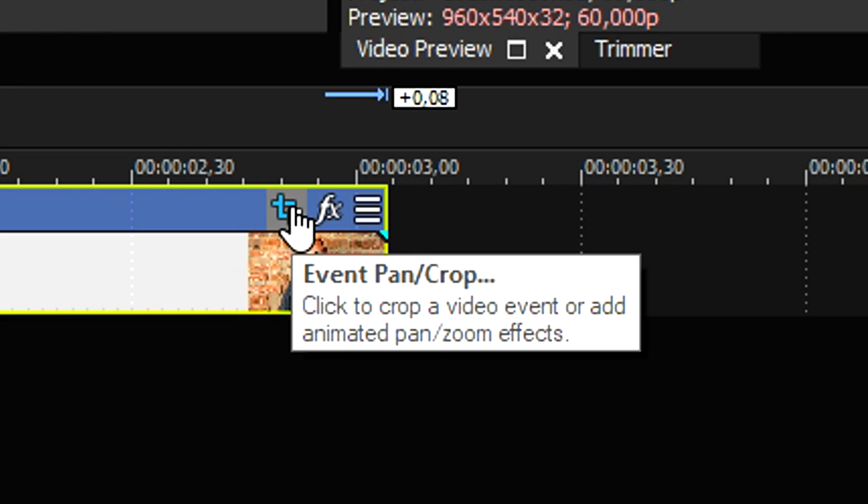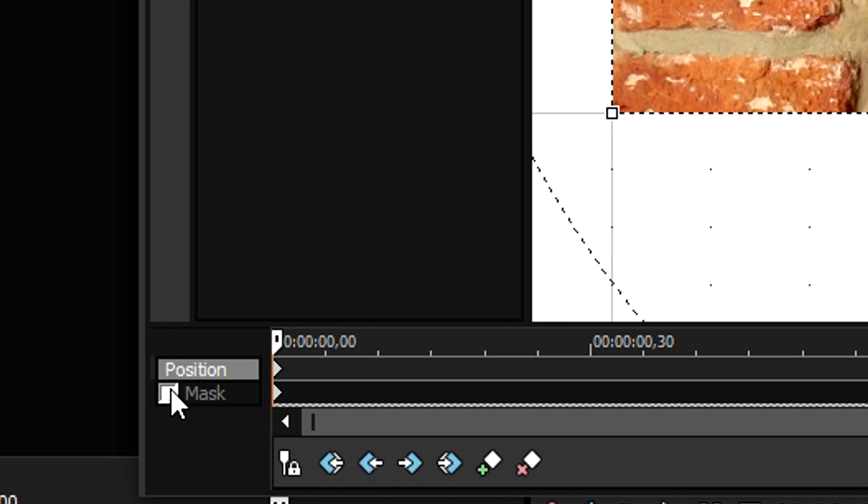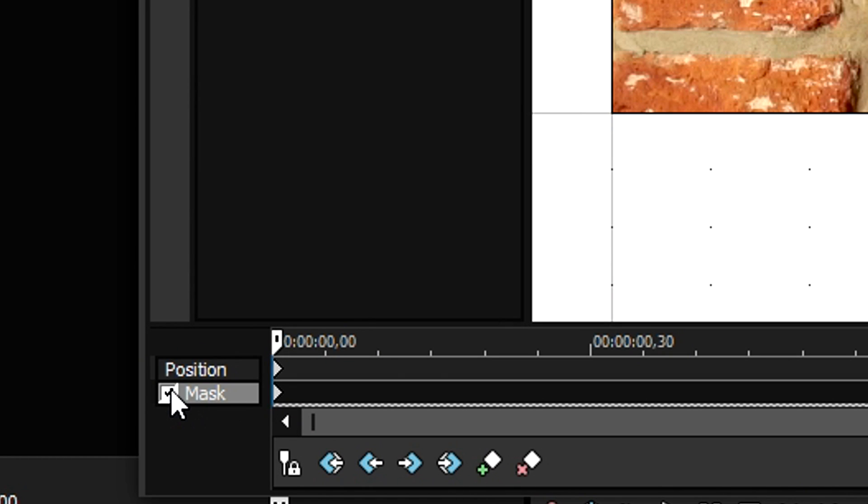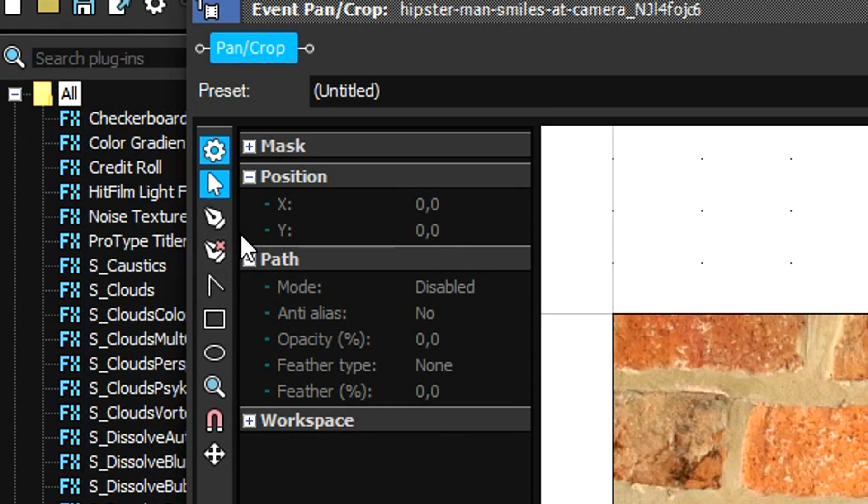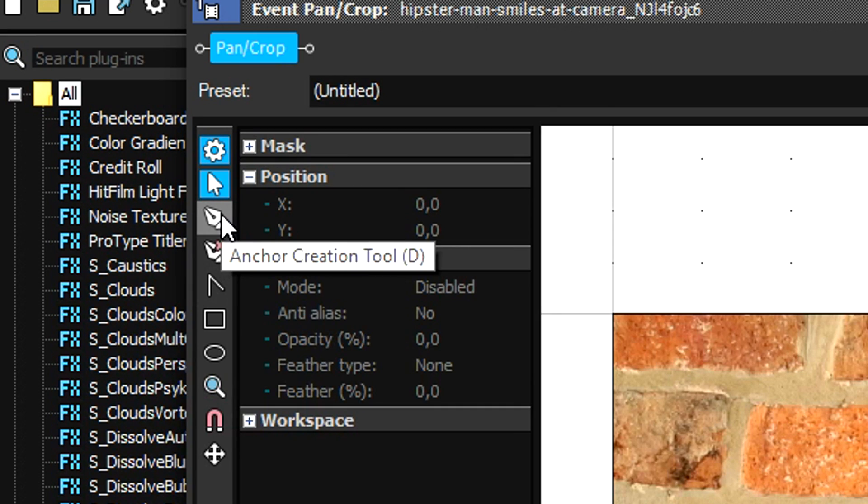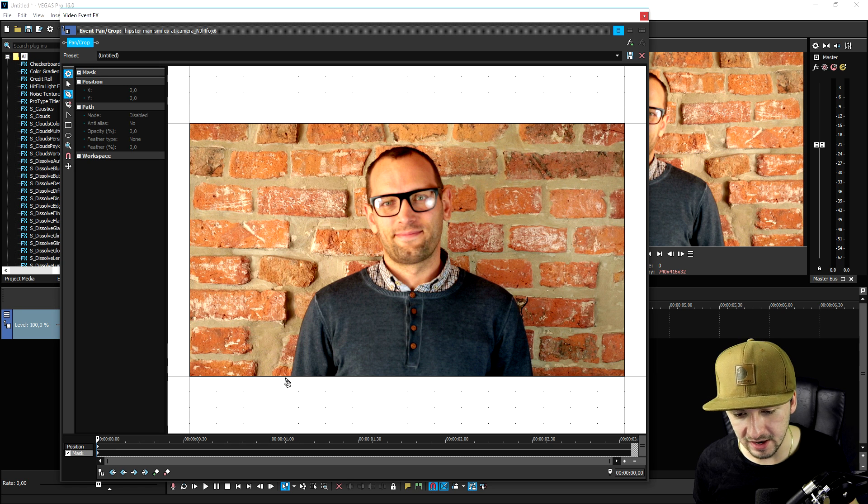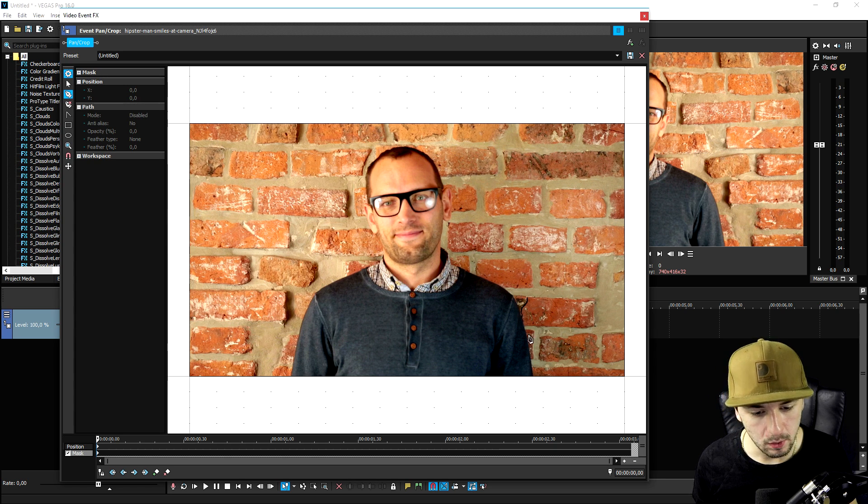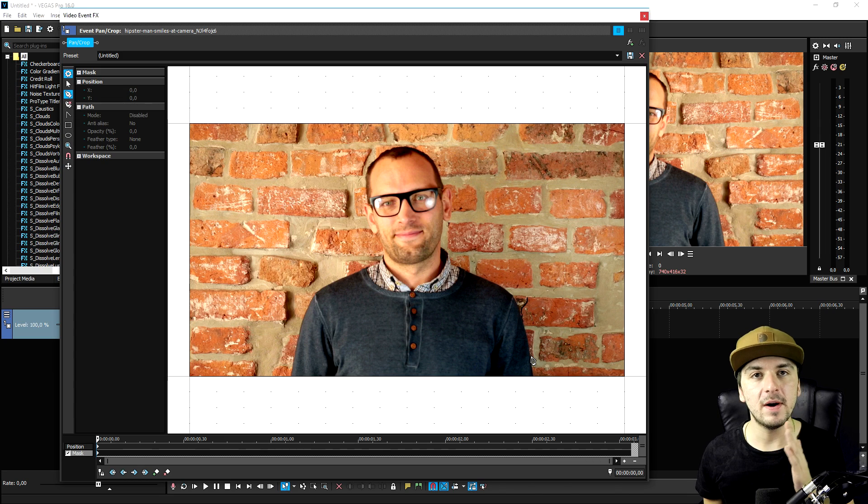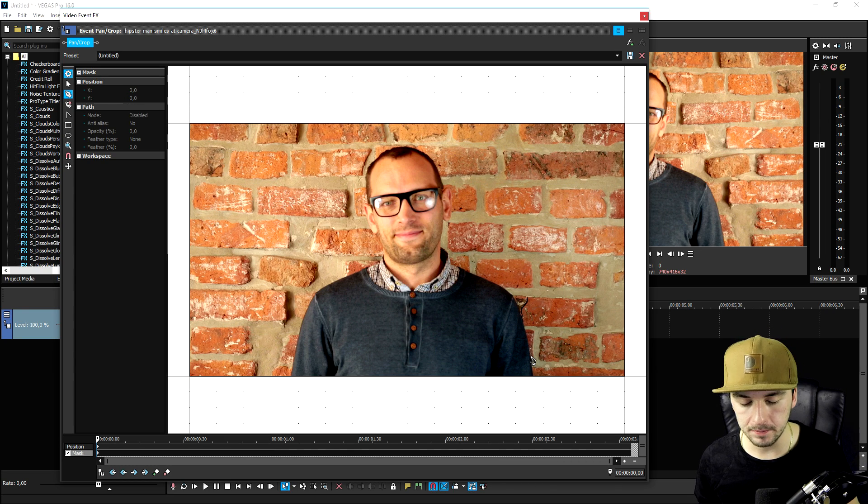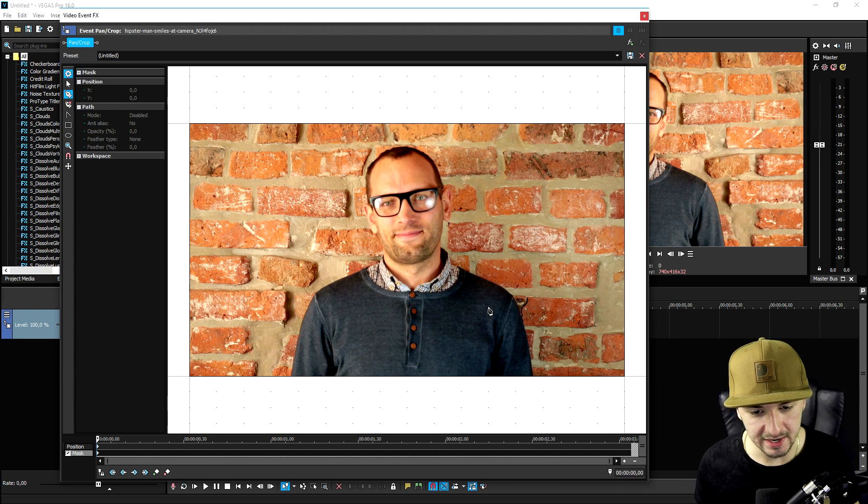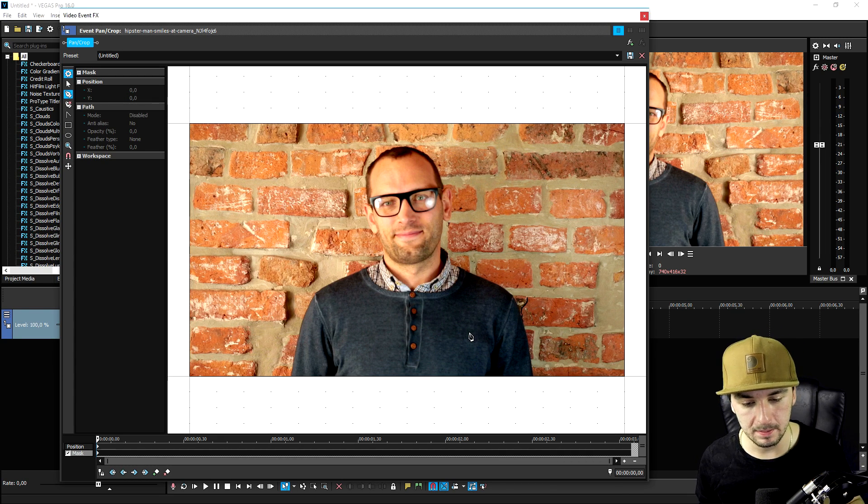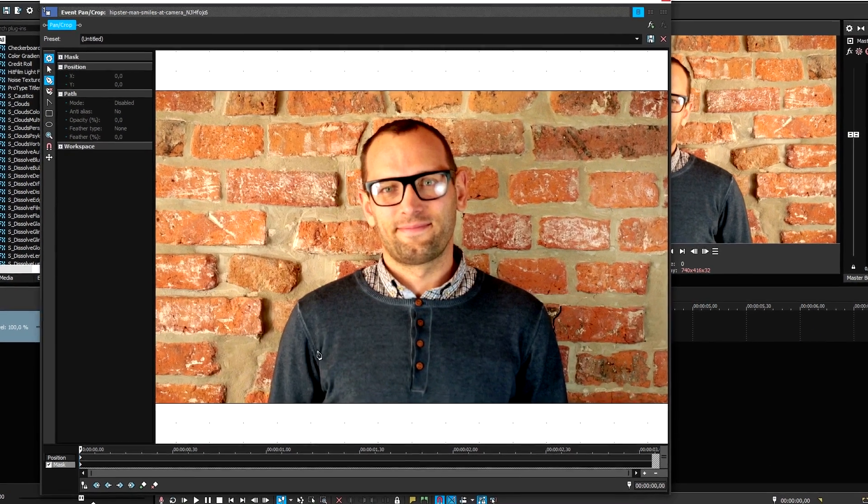We need to pick mask at the very bottom, pick the anchor creation tool, this one, mask out this man completely. Now what we need to do is move up frames, and I'm just gonna show you exactly how it works. Let me mask out this guy real quick.